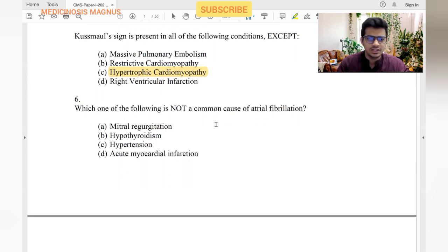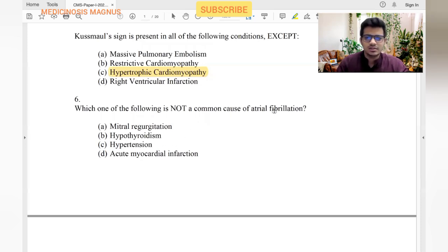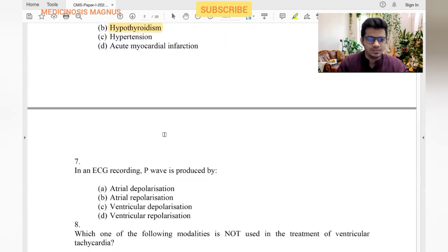Which of the following is not a common cause of atrial fibrillation? Options include mitral regurgitation, hypothyroidism, hypertension, and acute MI. Atrial fibrillation involves increased heart rate. In hypothyroidism there is usually heart block — bradyarrhythmias rather than tachyarrhythmias like AF. So the answer is hypothyroidism.